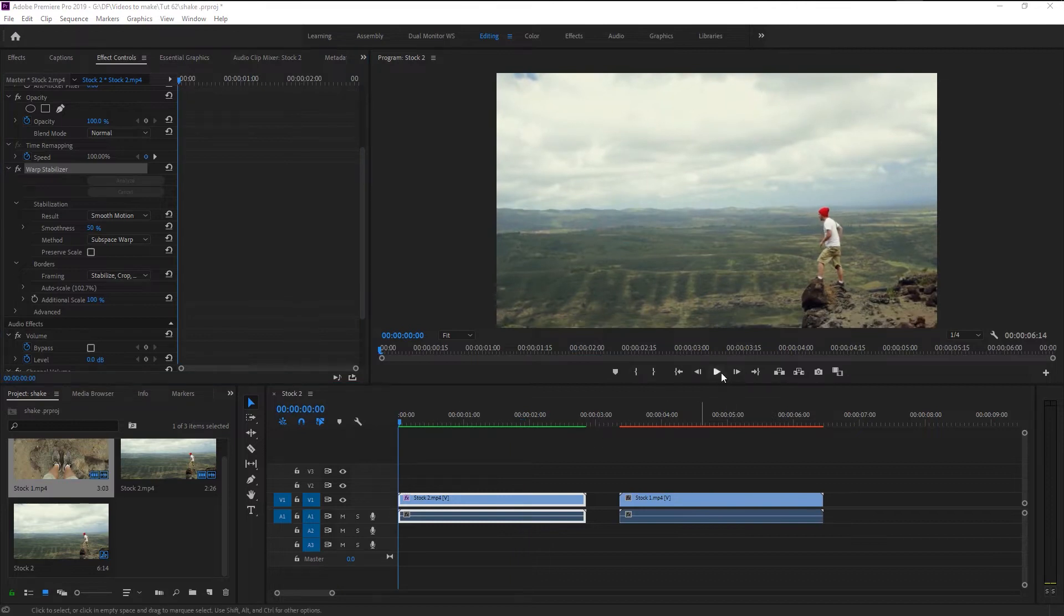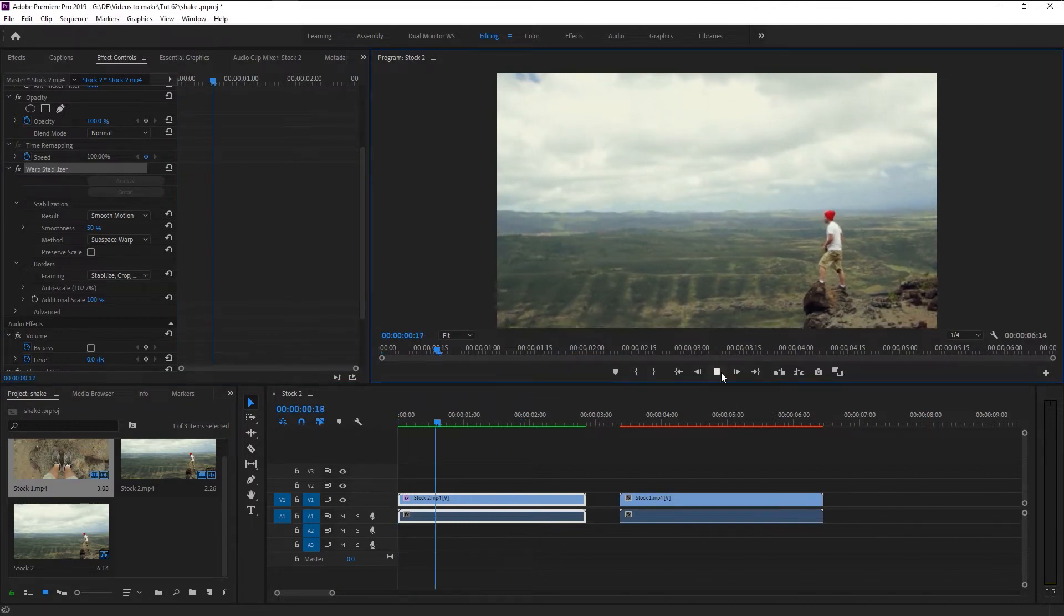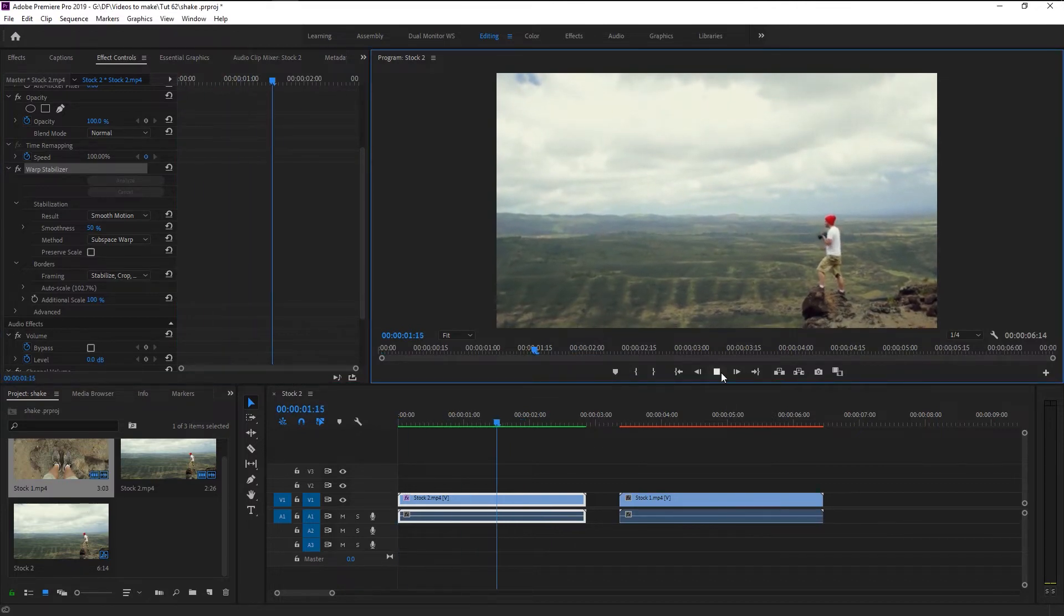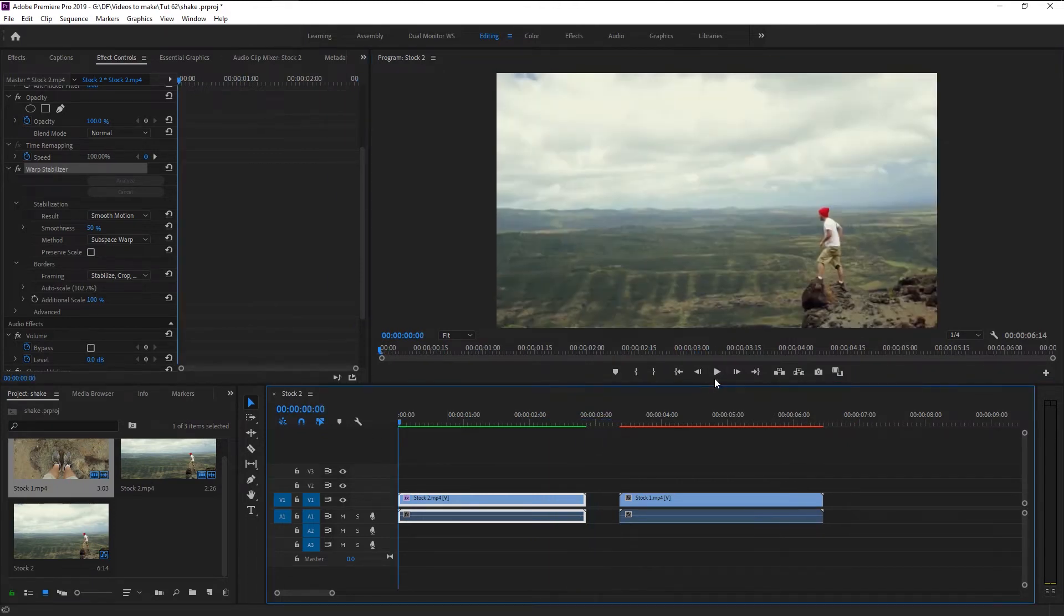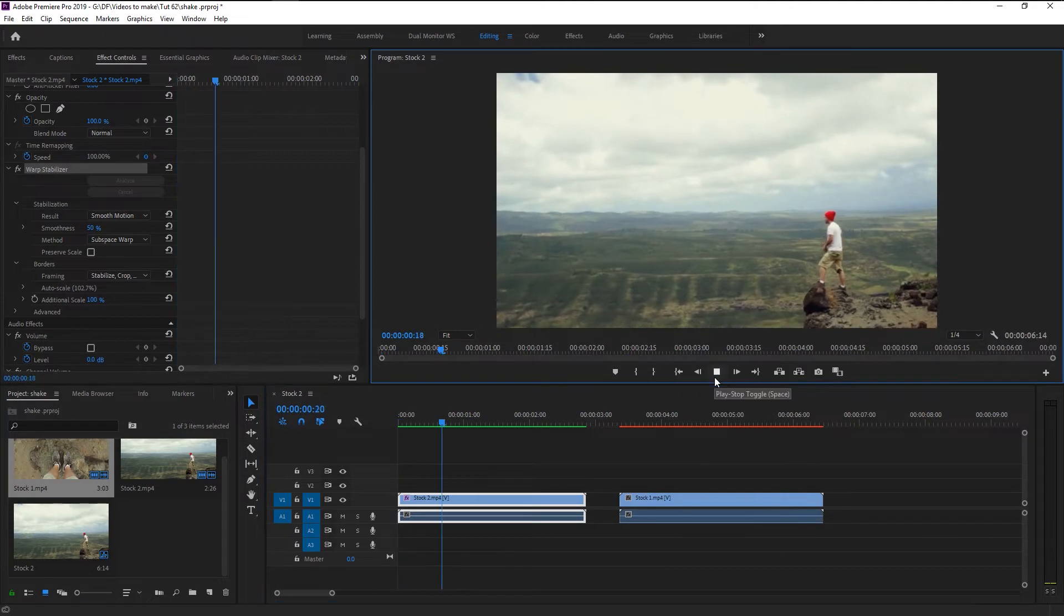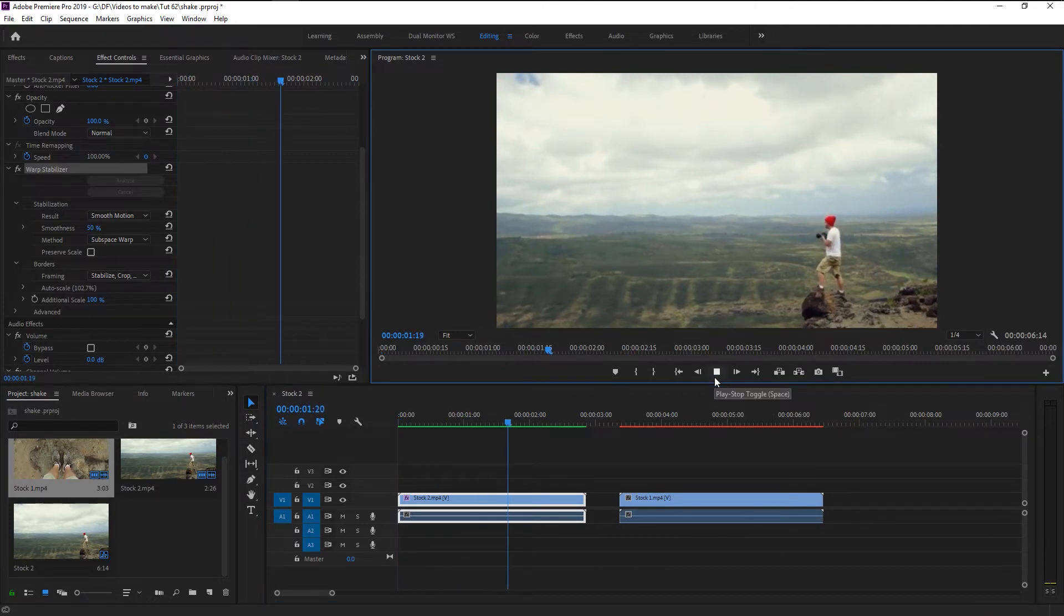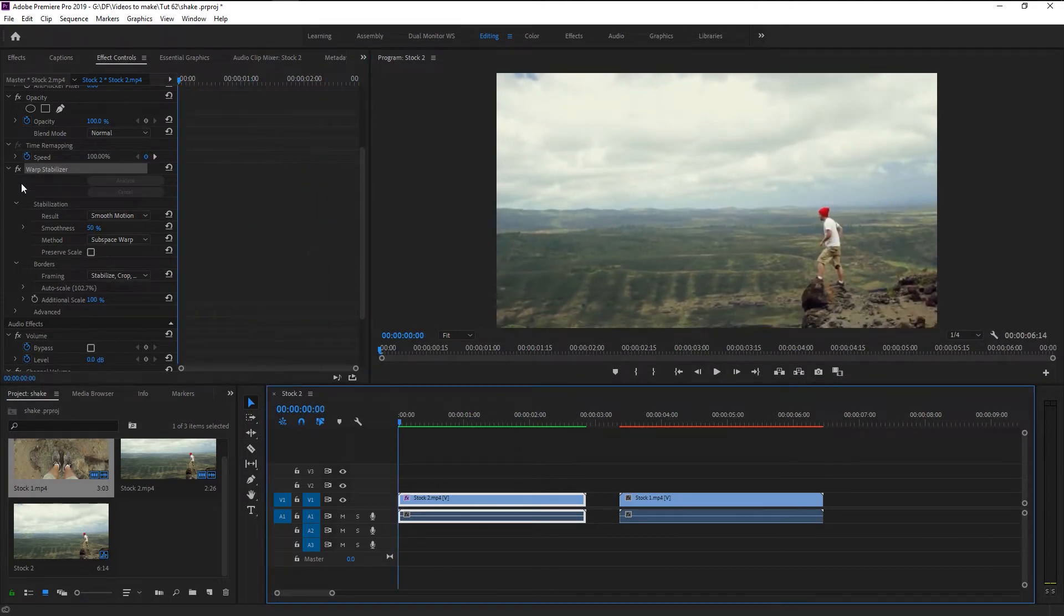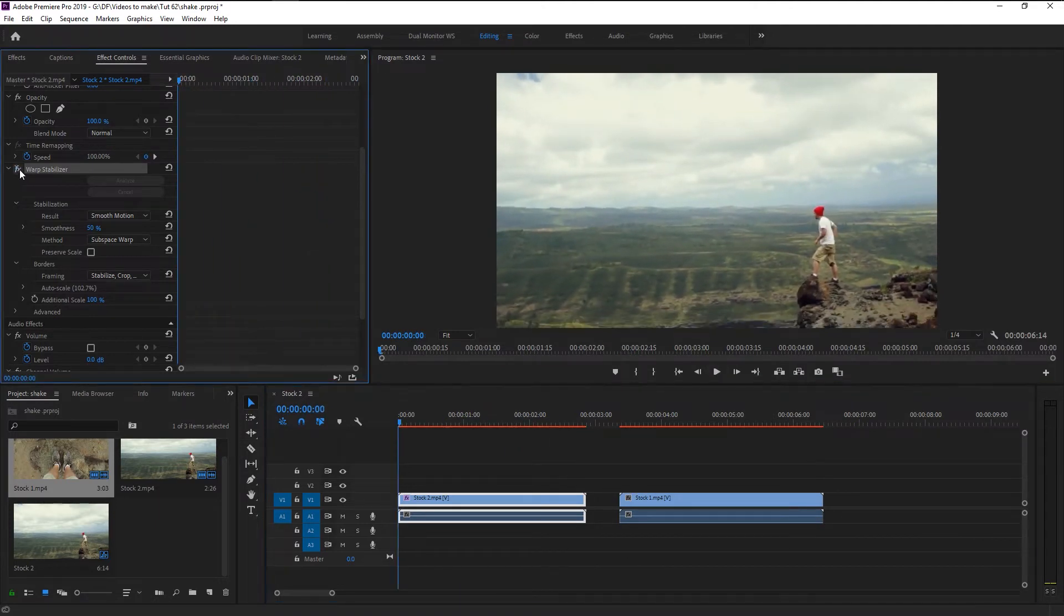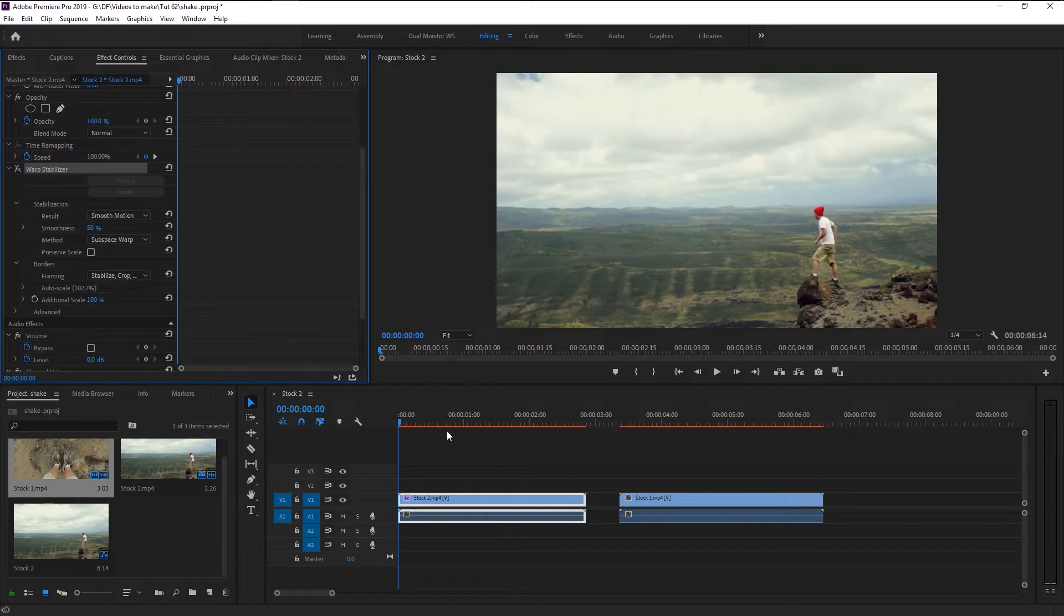Let's play it and see how it looks. That looks amazing. We now fixed our shaky video and now it looks good. If I disable the warp stabilizer, you can see the difference from before and after.